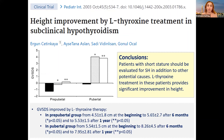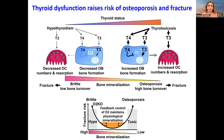The conclusions were: patients with short stature should be evaluated for subclinical hypothyroidism in addition to other potential causes, and L-thyroxine treatment provides significant improvement in height, especially if the TSH is above 10.